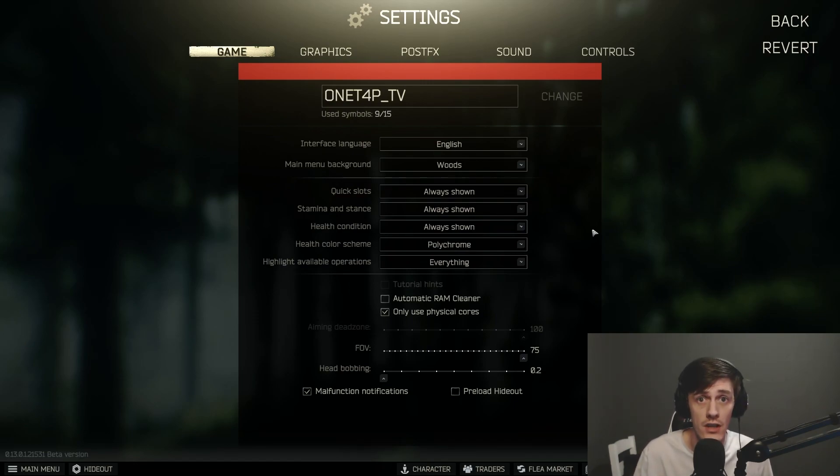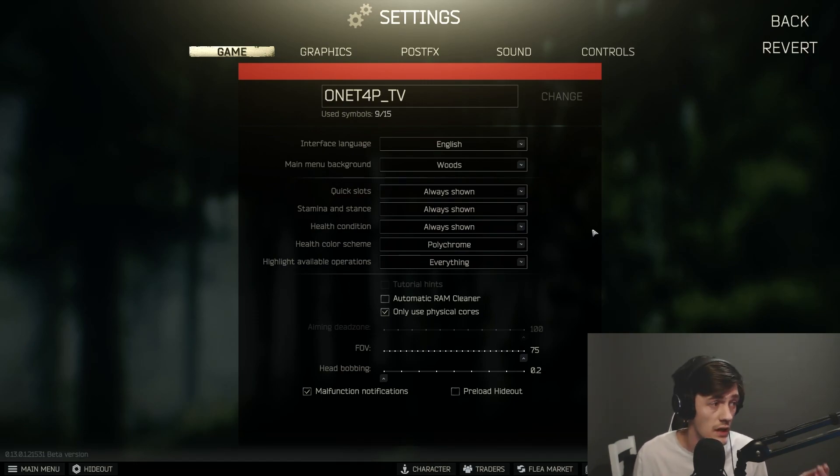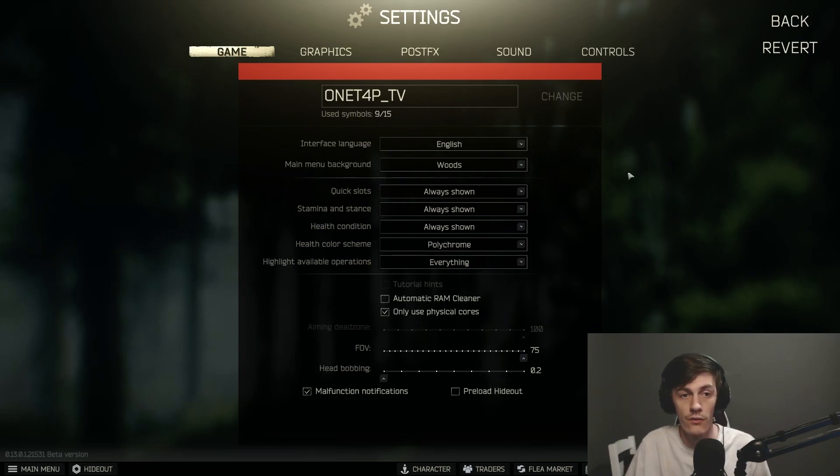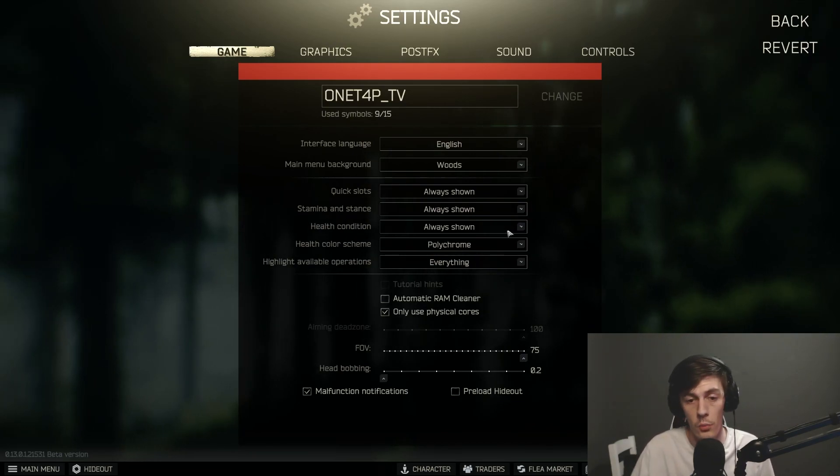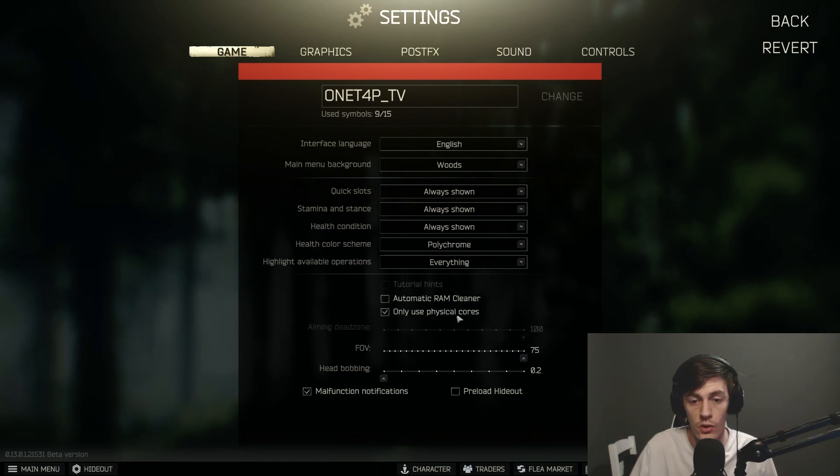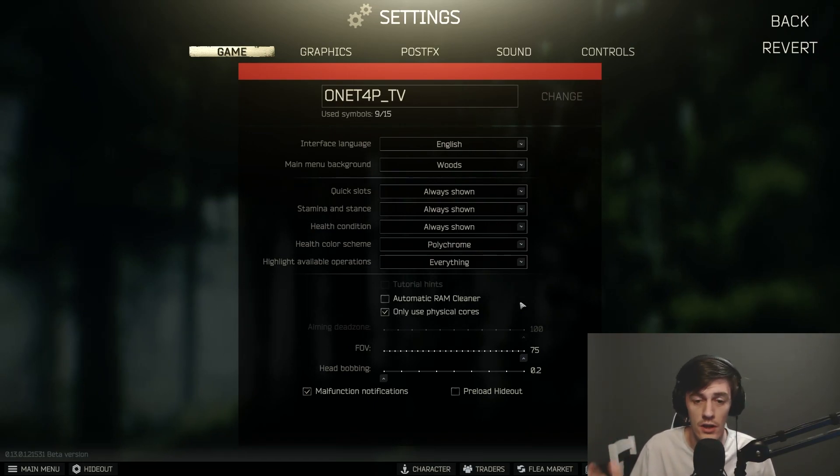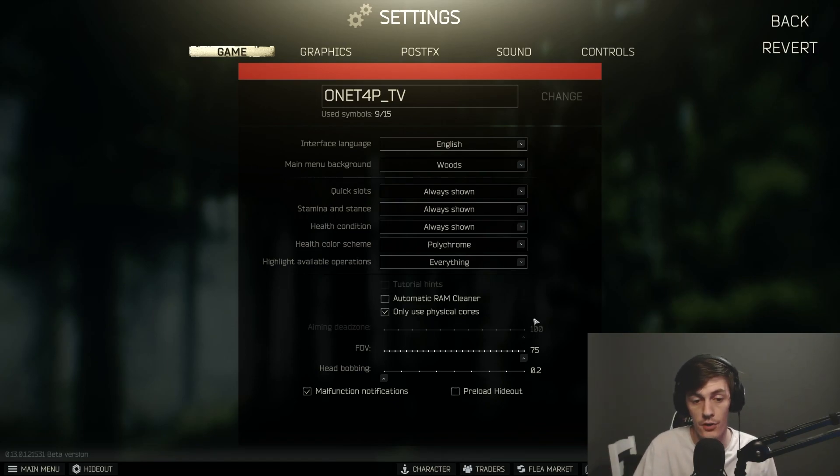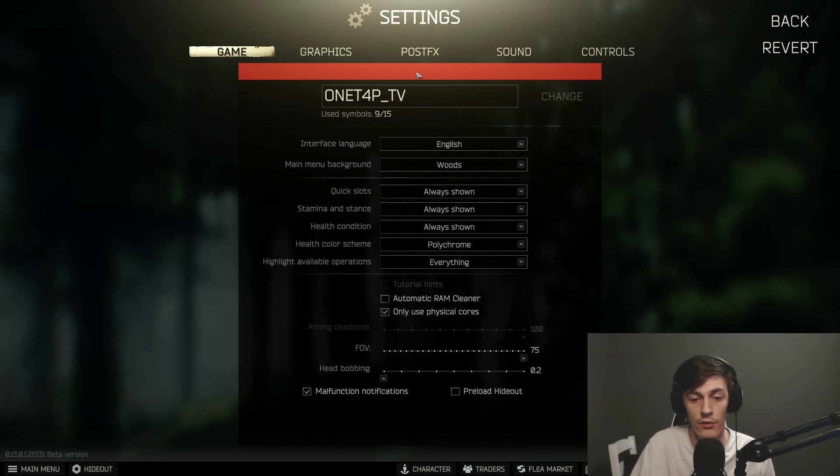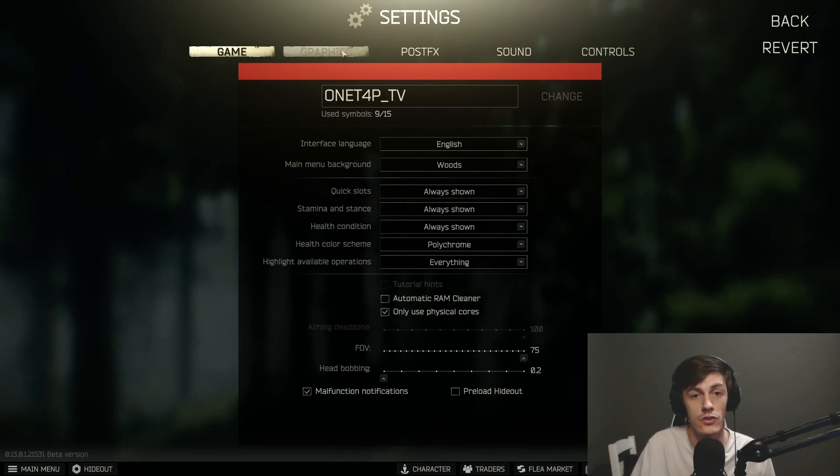It's just this game is a very CPU and memory intensive game. Your GPU doesn't really matter that much. It's mainly your CPU and your memory that really matters. For the game, it's all personal preference, but the use only physical cores I also have it on in the game as well. It doesn't do anything but I just have it on anyway. FOV is personal preference, and obviously you want to keep malfunction notifications on.